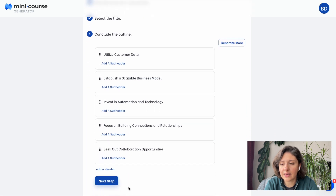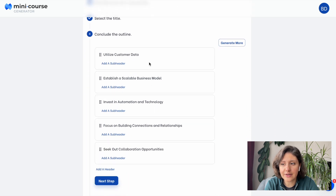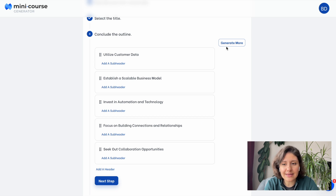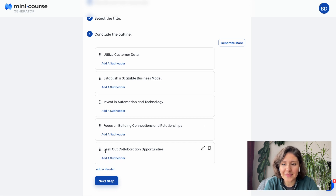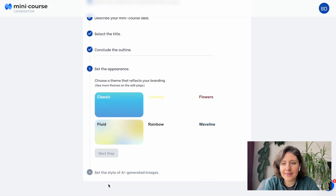This is the outline. Each header here will be another card of the MiniCourse. We'd like to create an engaging LinkedIn Carousel post, so we try to keep it simple. You can also make arrangements on that outline. If it's okay, go to the next step. Let's choose a theme — I like Fluid a lot, so I'll choose it.